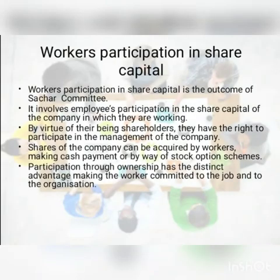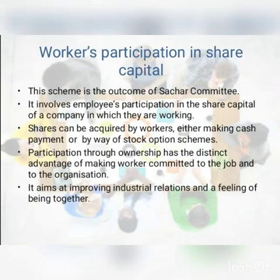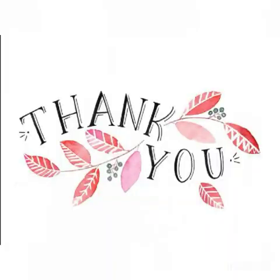So, these are all the various forms or techniques of workers' participation in management. Hope you all understood it. Thank you.